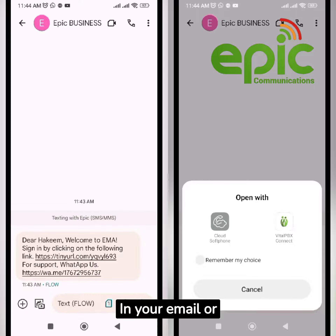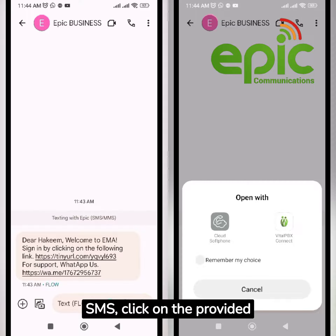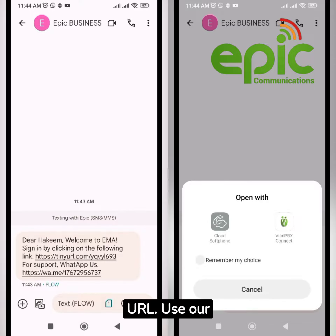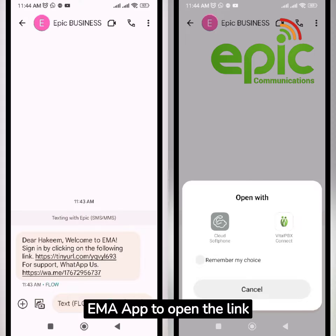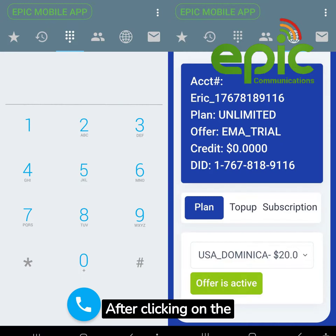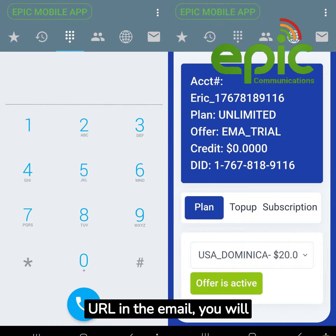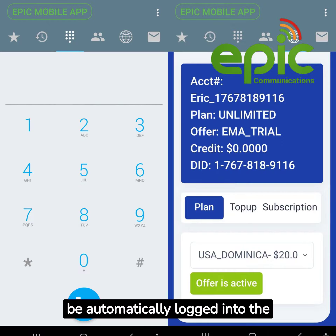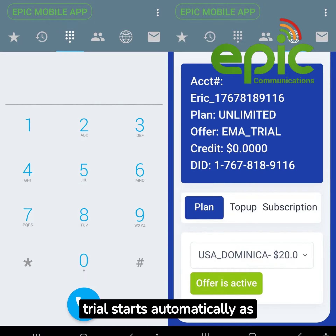In your email or SMS, click on the provided URL. Use our EMA app to open the link when prompted. After clicking on the URL in the email, you will be automatically logged into the app and your 14-day trial starts automatically as well.